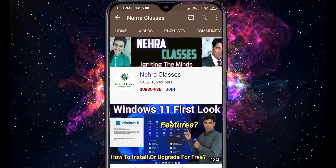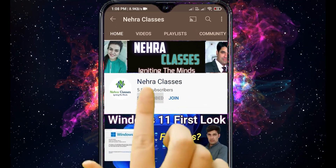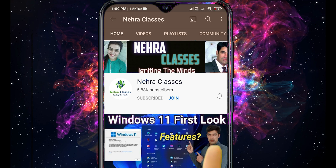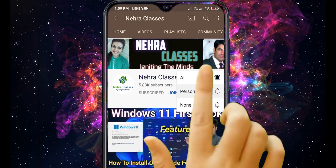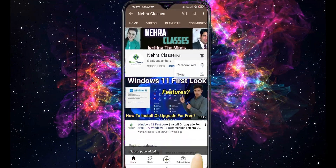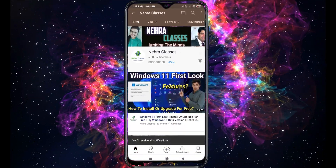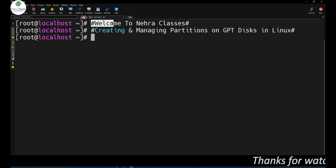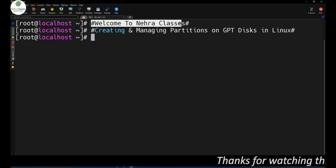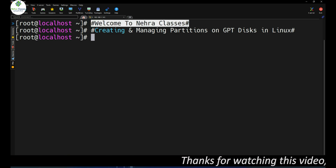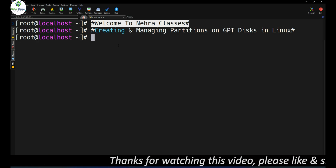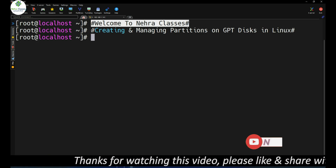For more videos press the subscribe button and turn on bell notifications to receive updates directly on your device. Hello everyone, I'm Vikas Nehra, welcome you all to our Nehra Classes YouTube channel.